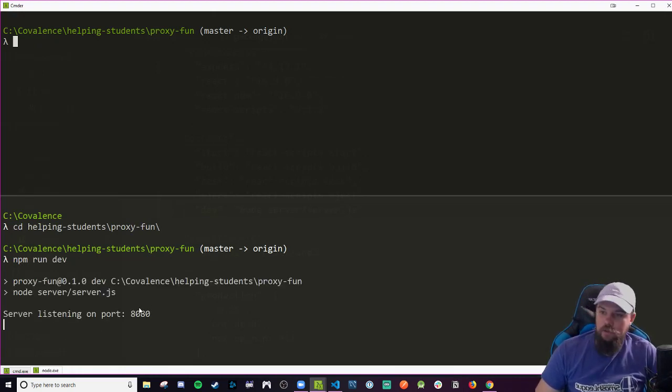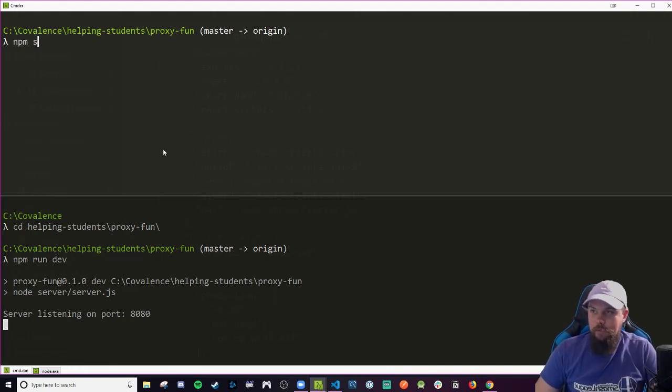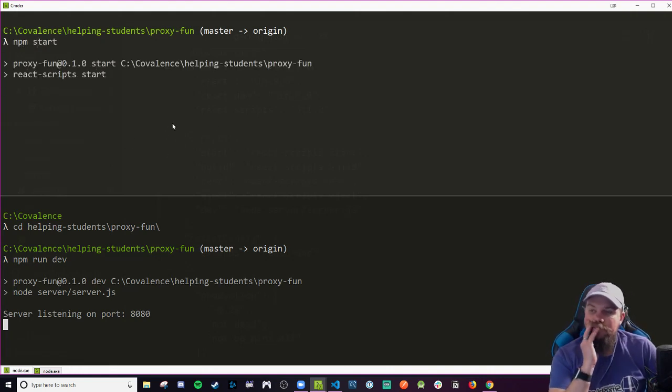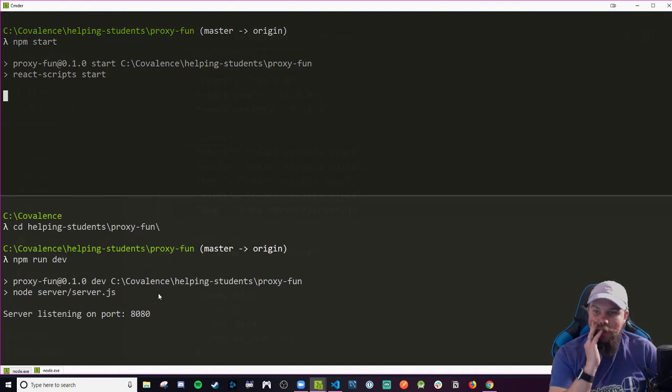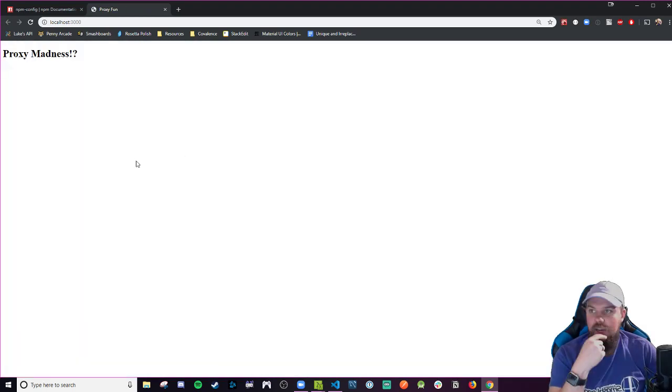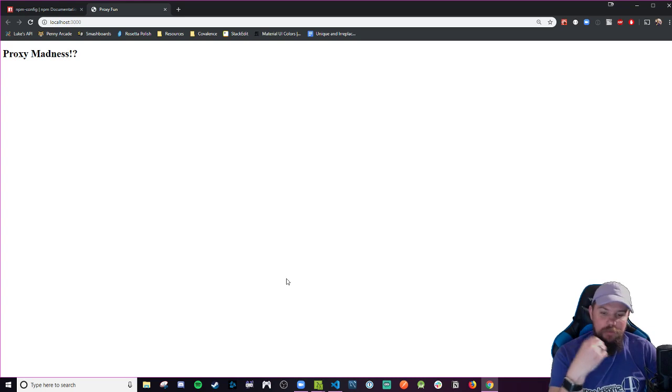Nice, worked right out of the box. Let's run NPM start up here for my React code. So now I have this server running in the background and this React server also running at the same time. That's the issue of trying to create a full stack React application. There's the proxy madness h1 appearing. Awesome, we got that up and running.